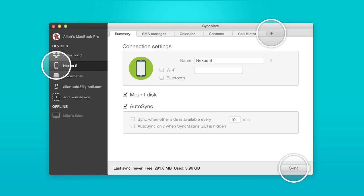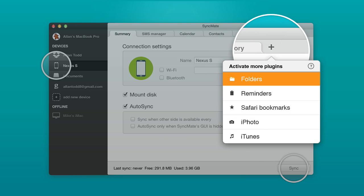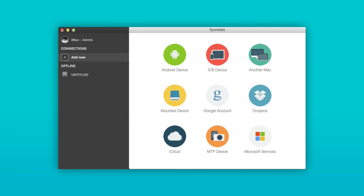Syncing has never been easier. Choose your device, set up the options, and click the Sync button. You can sync multiple devices at a time using SyncMate.